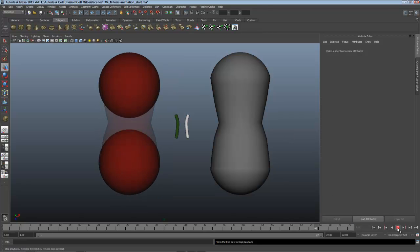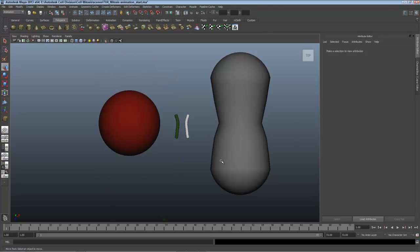In our next video then, we'll get the DNA animating and showing how it replicates and then splits.